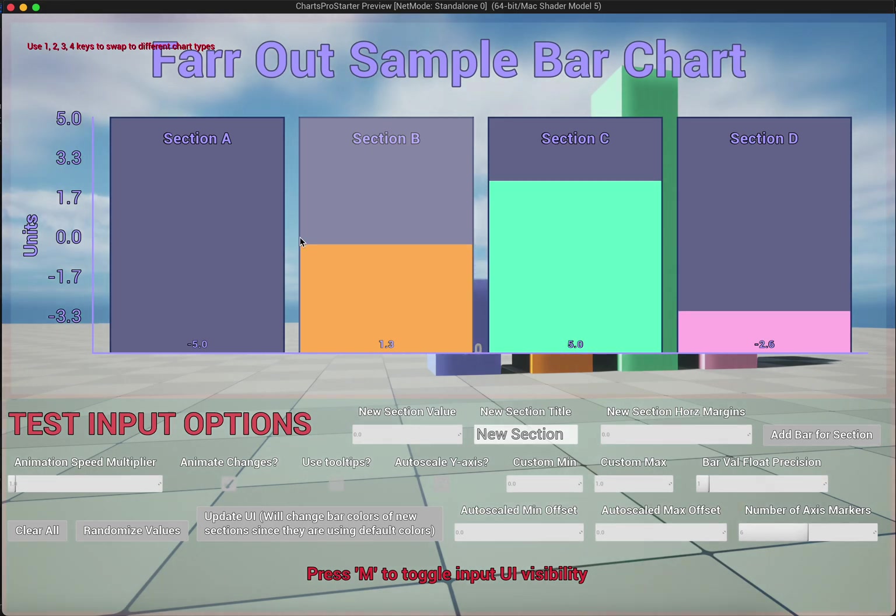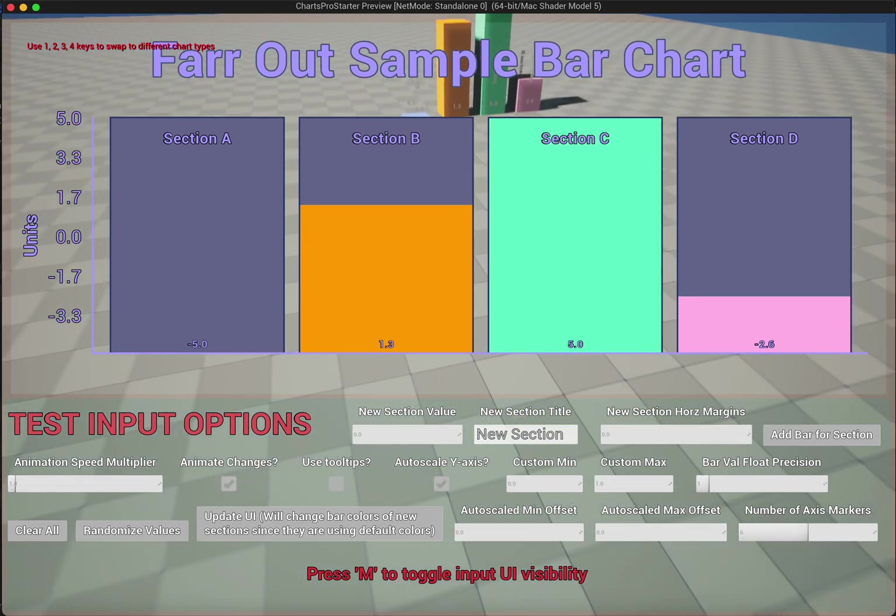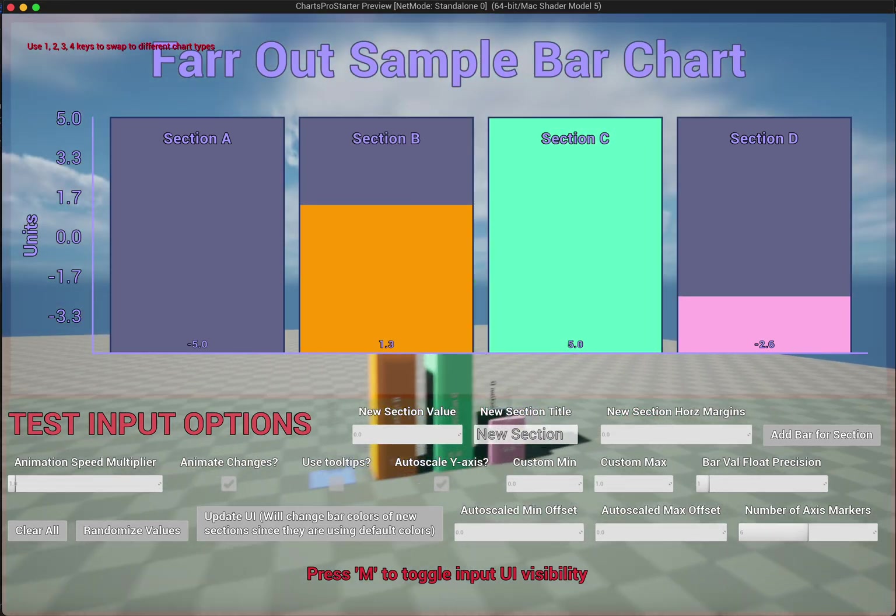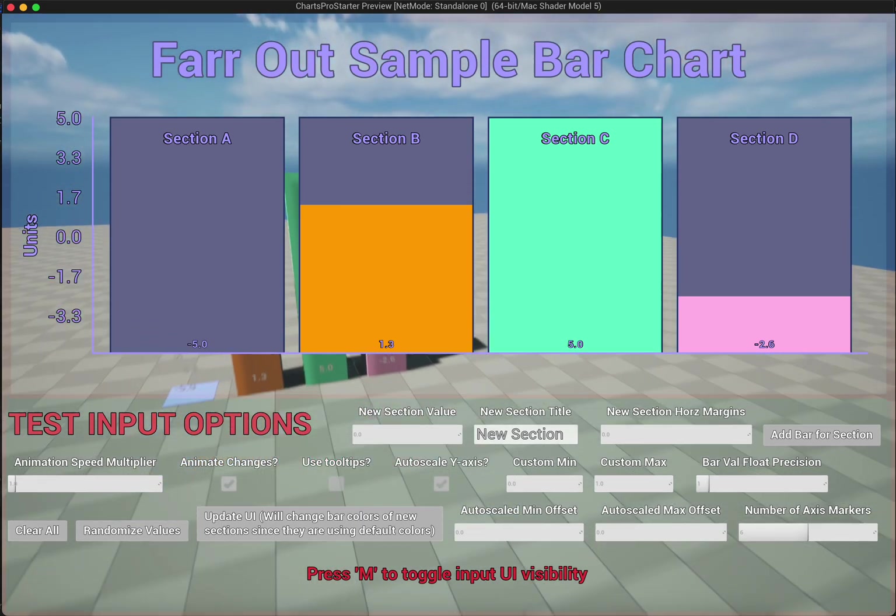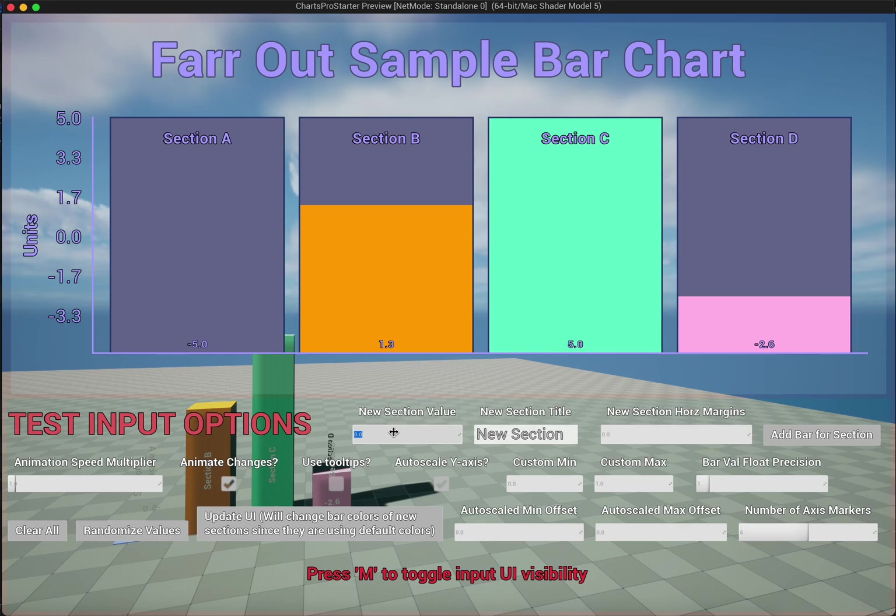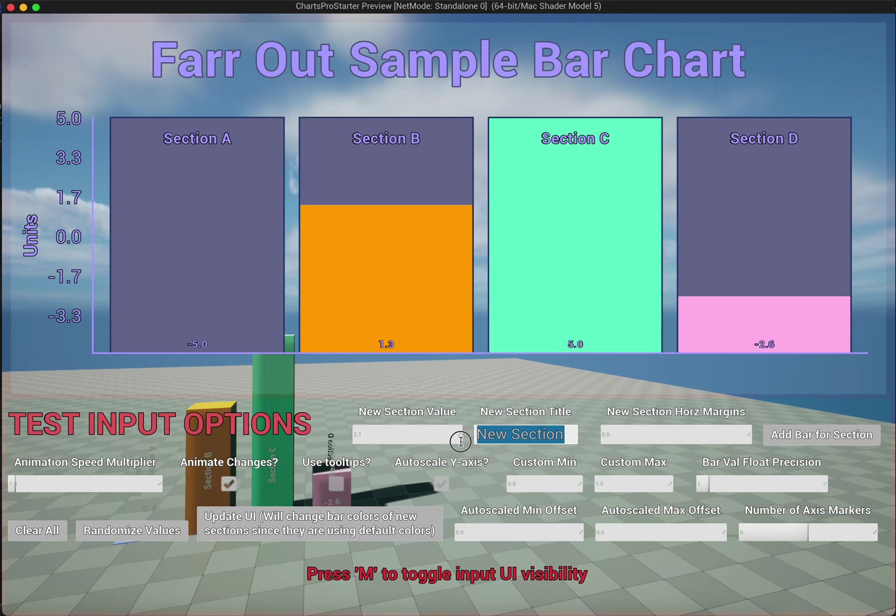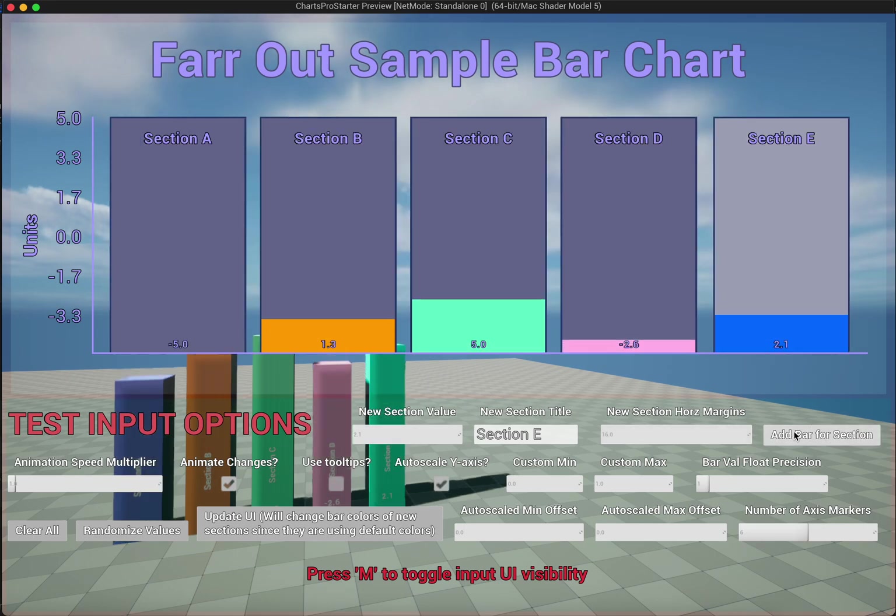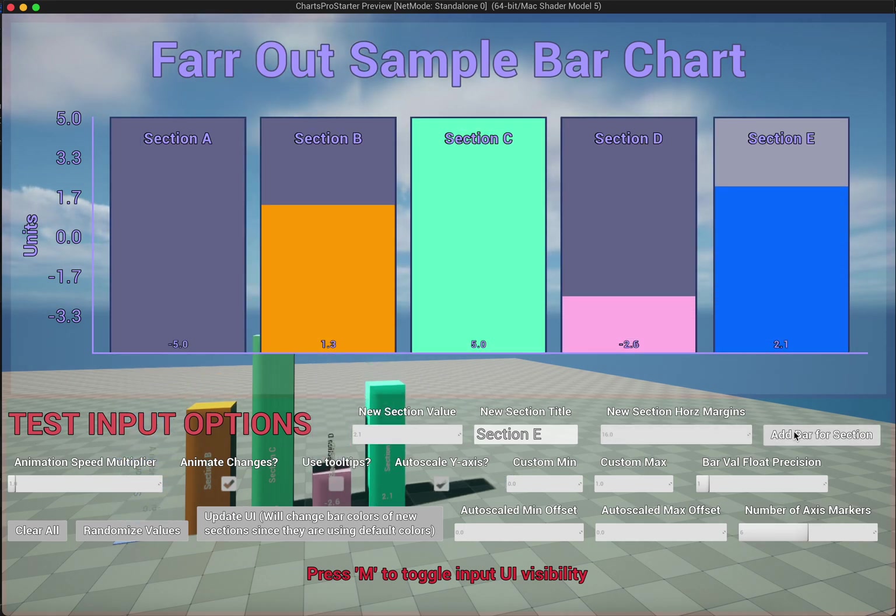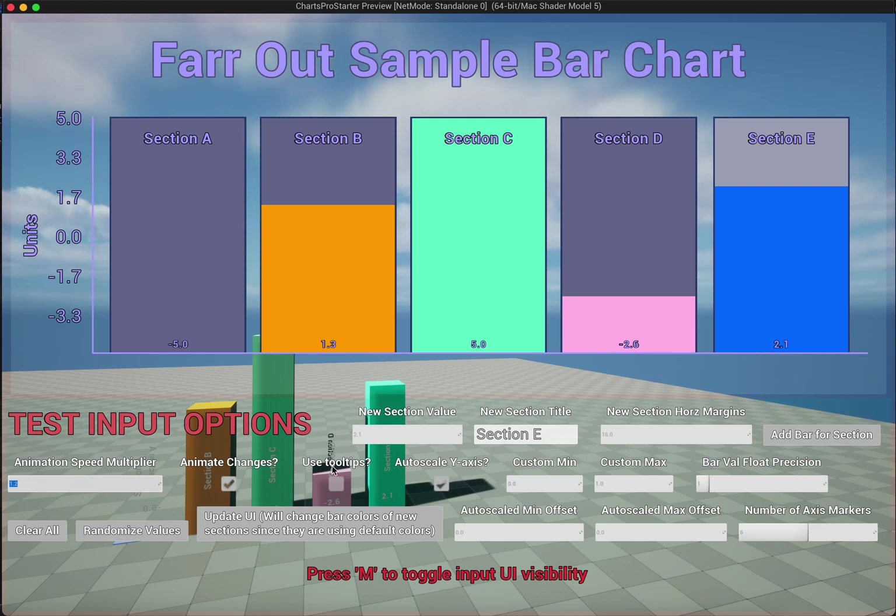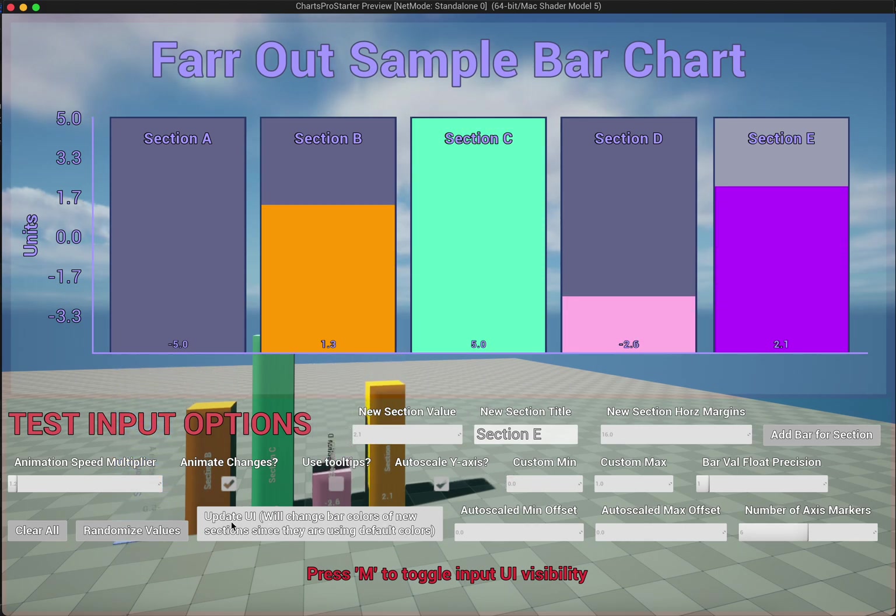Last but not least we have the bar chart. These animations should synchronize pretty well. We're going to add a value of 2.1 we'll say, section E. I believe the default margins are actually 16. Let's add a bar. Boom. Easy peasy. Again, you have your animation speeds that you can set here. I can put this button here.